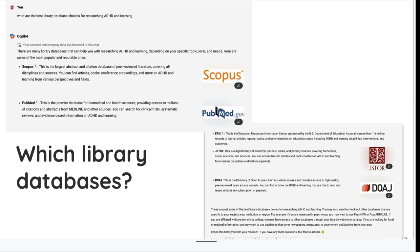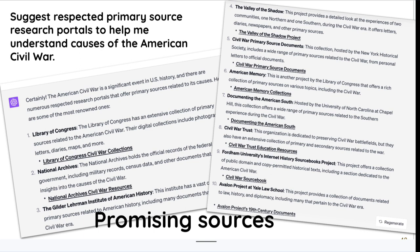I also asked in which library databases I might research ADHD and learning — it came up with Scopus, PubMed, JSTOR, and the Directory of Open Access Journals. It's a start, and some of these are free, which helps when you don't have database subscriptions. I also asked for respected primary source research portals for understanding the causes of the American Civil War — it pretty much matched the materials I put in my primary source LibGuide for that topic.